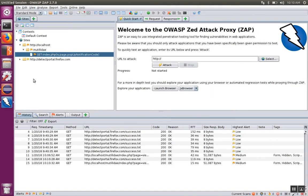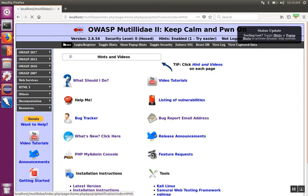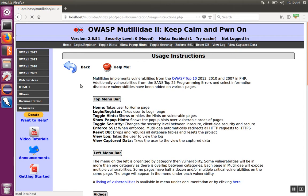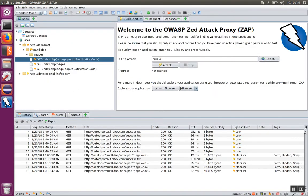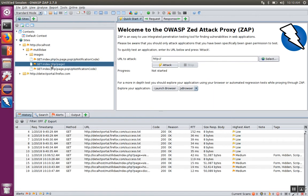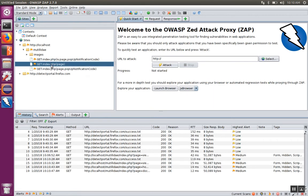For example, if we come back over here and go to the home page, click on some link, and go back over to the proxy, we can see these requests are getting added in to OWASP ZAP.